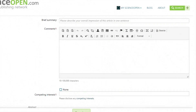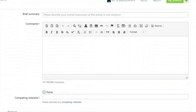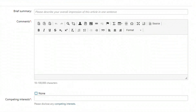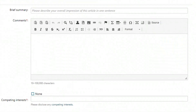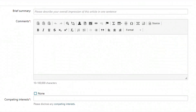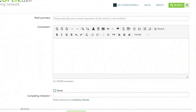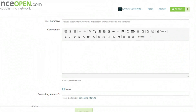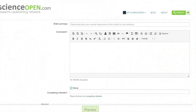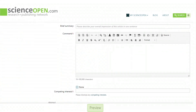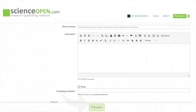Comments can be richly formatted and can include math expressions, tables, images, and links to internal and external resources. After entering any conflicts of interest, you can preview your peer review.